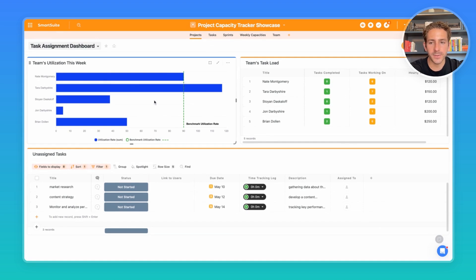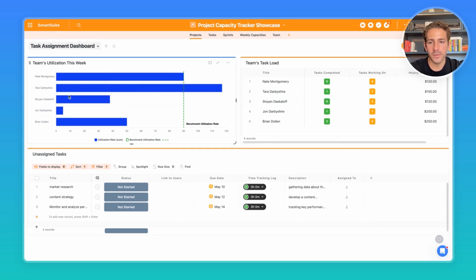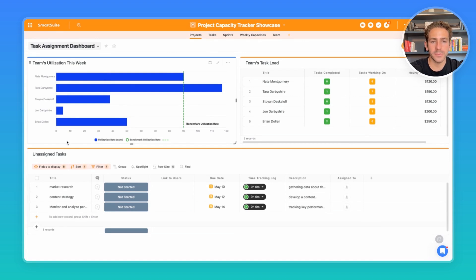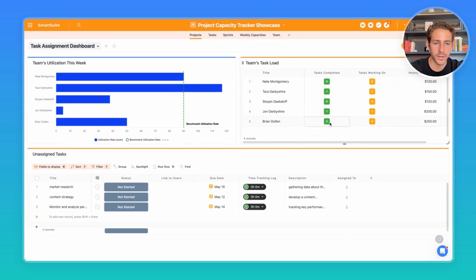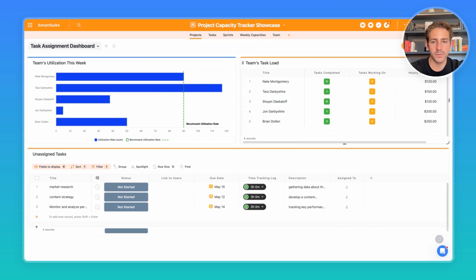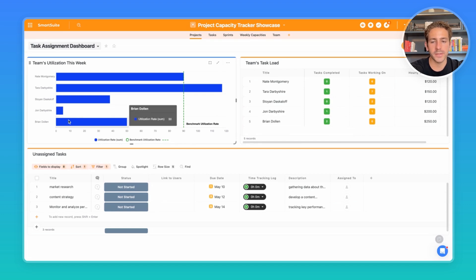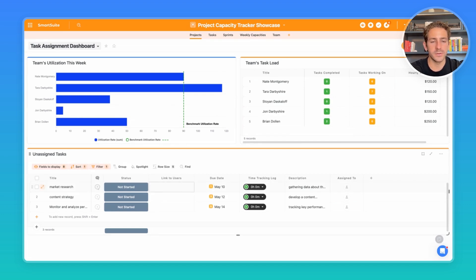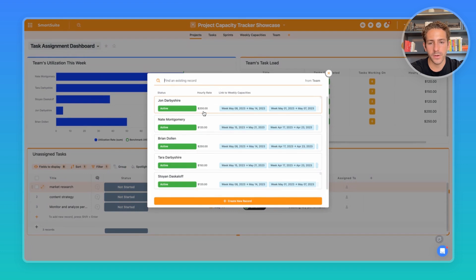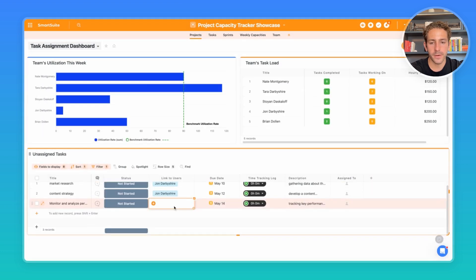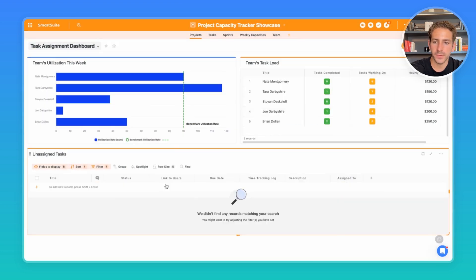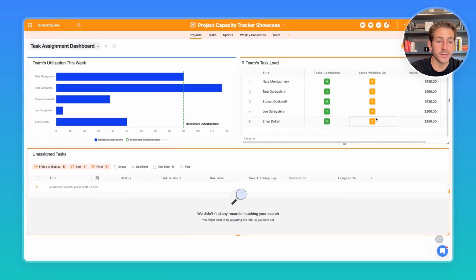Tara is a little over utilized, whereas John, Stoyan, maybe Brian are a little less utilized. And if we look over to this team's task load, we can see how many tasks each one of our team members is working on and have completed. Looks like these bottom two team members have less in their queue and they're being less utilized. Let's go ahead and assign these tasks to those team members. We can do so directly inside of this dashboard by clicking here. We can see now that the task working on count has gone up to four for John.